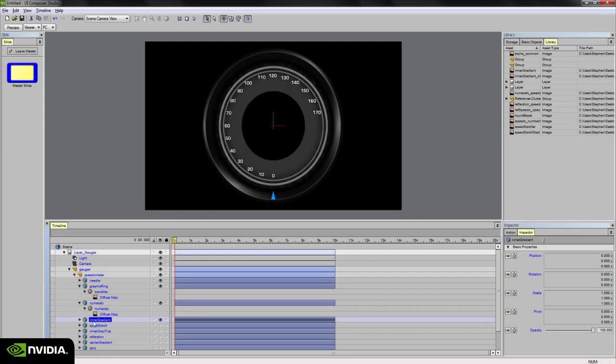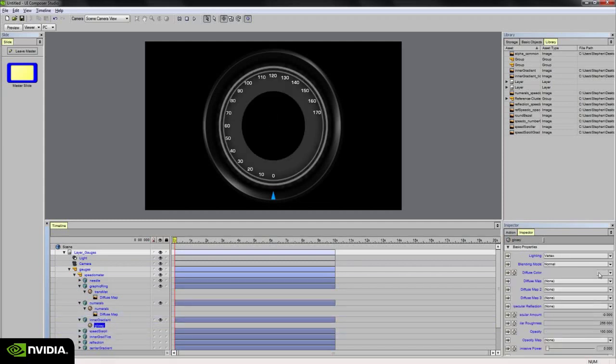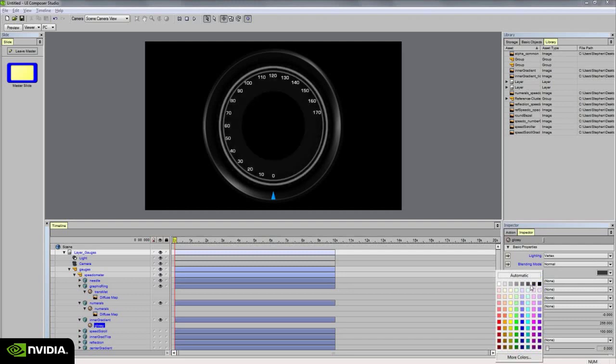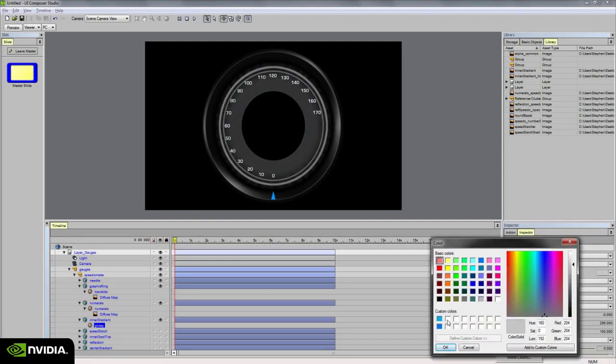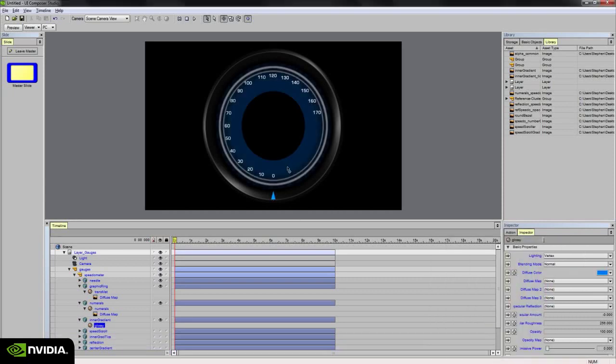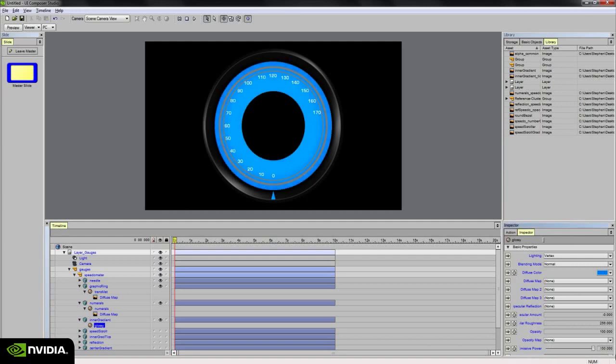The inner gradient is going to be that sweeping blue sort of faded color that follows the needle around the gauge. And so I'm going to use that same blue that I assigned to the needle earlier. Just go ahead and add that. And I'm going to bump its emissive power all the way up to 100. So that's the inner gradient.